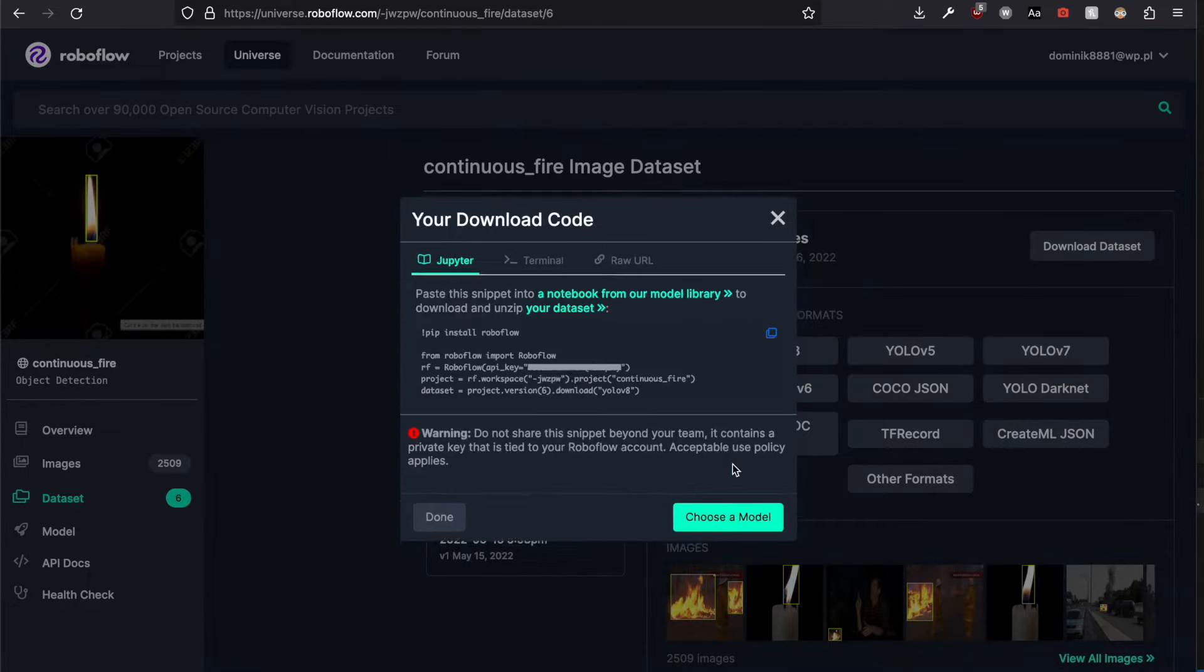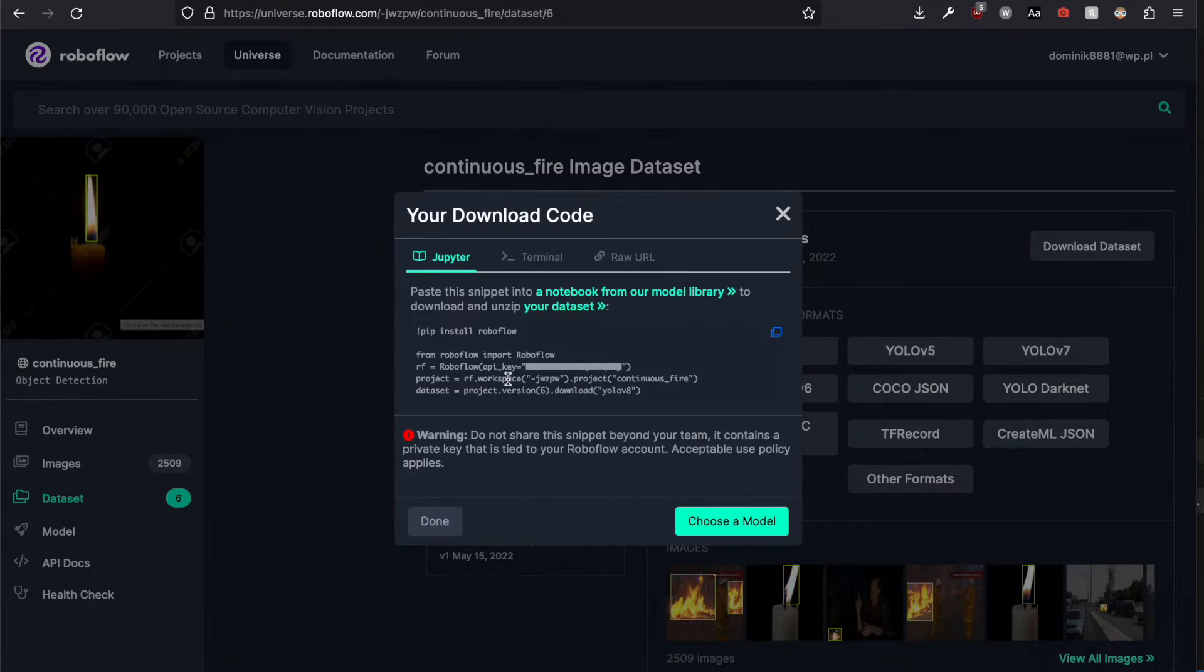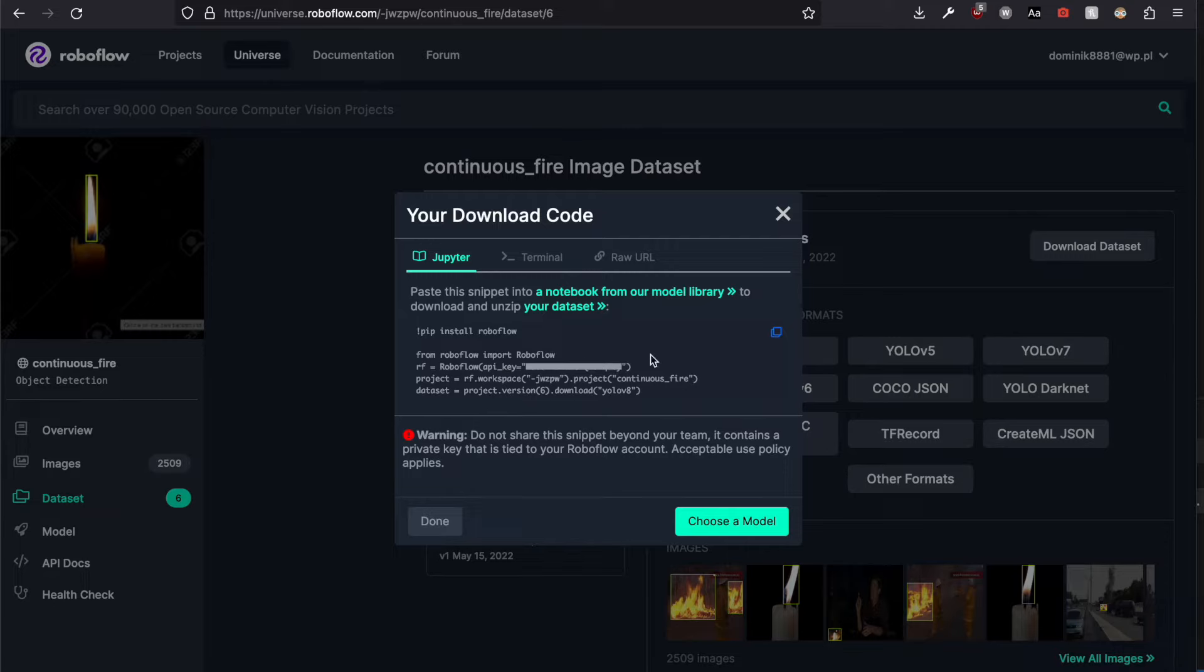Continue. It generated a code snippet with unique API key. I'm going to do the training process in Colab, so let's copy and paste it to Google Colab.